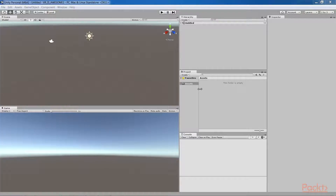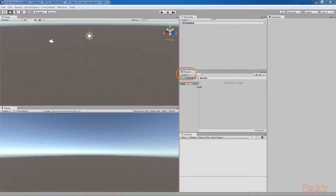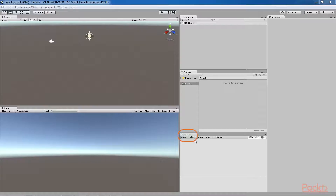In the center are the Hierarchy, Project, and Console panels. The Hierarchy panel provides a tree view of all the objects in the current scene. The Project panel contains all the reusable resources for the project, including the ones imported as well as those that you'll create along the way. The Console panel shows messages from Unity, including warnings and errors from code scripts.